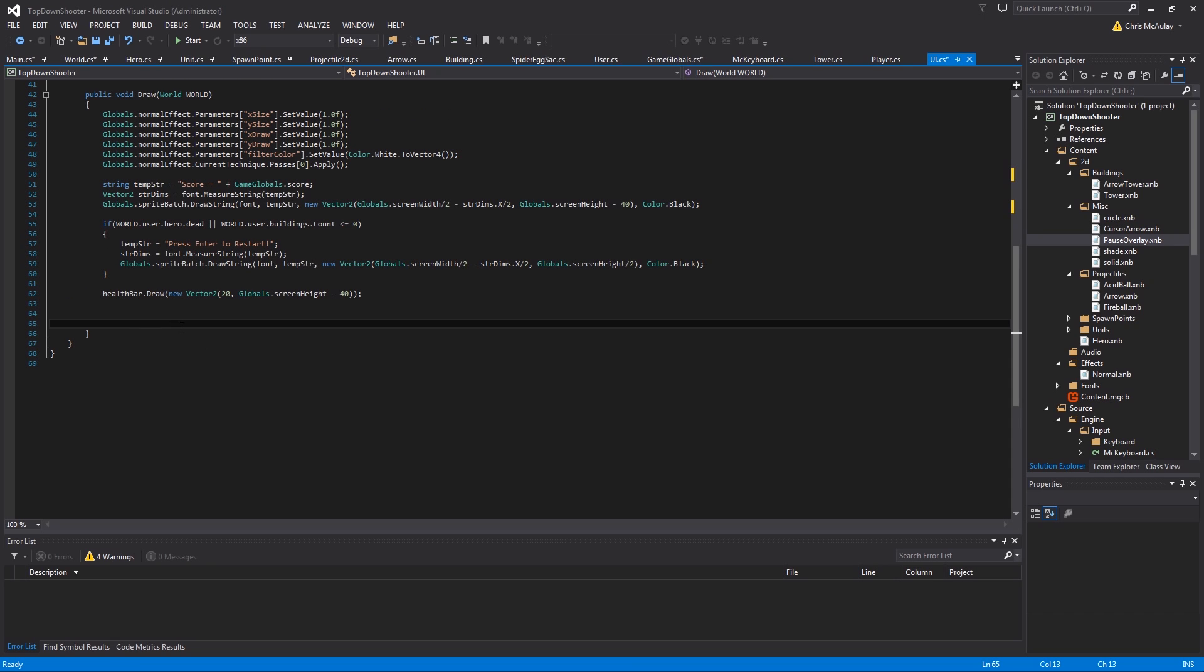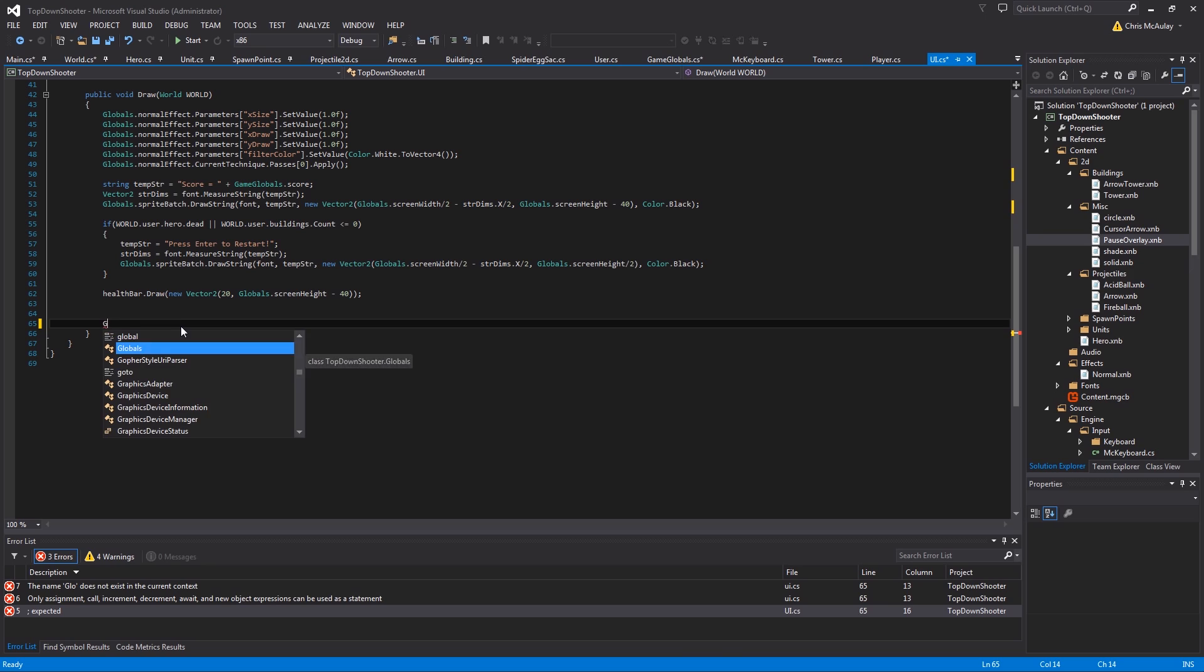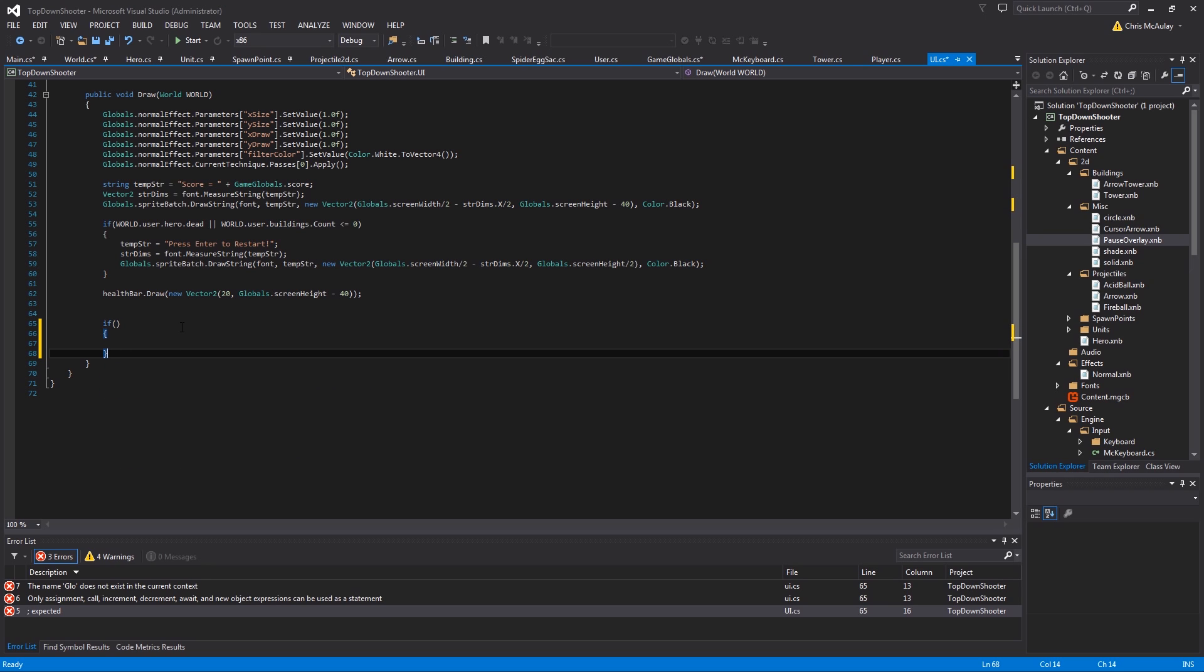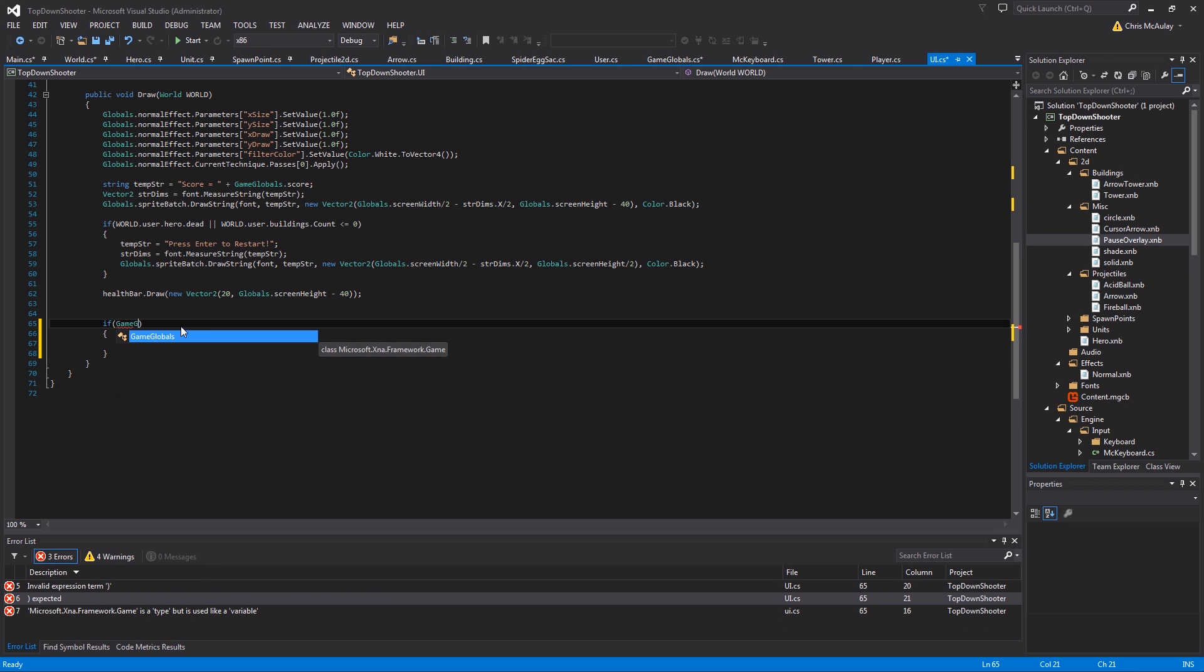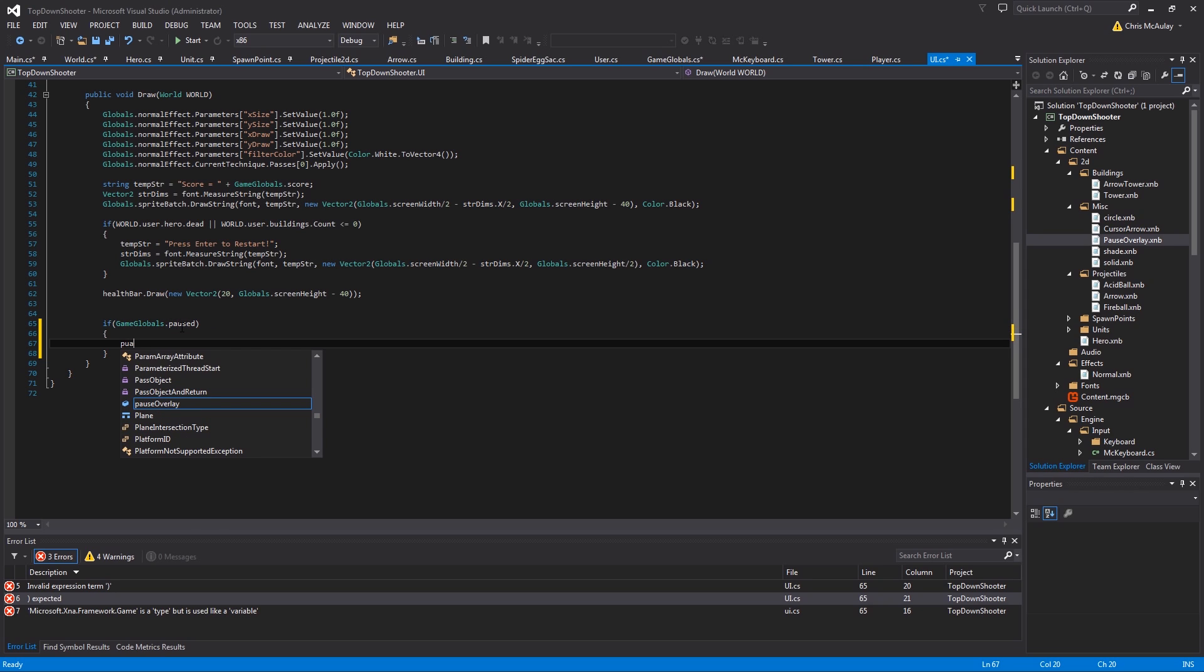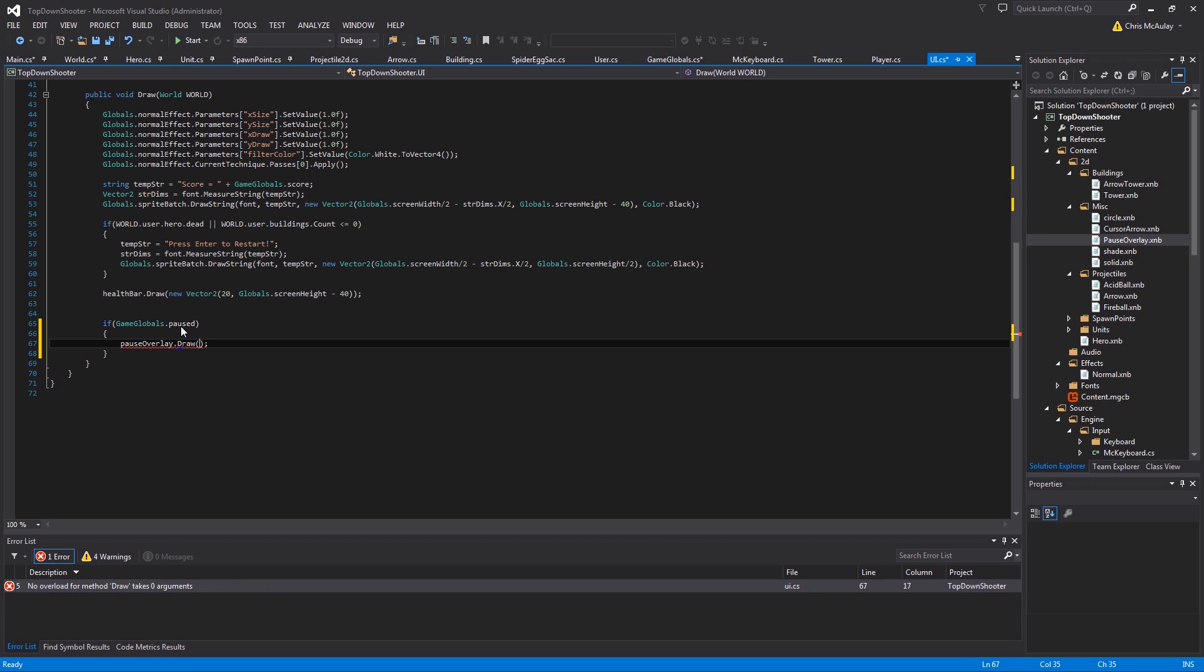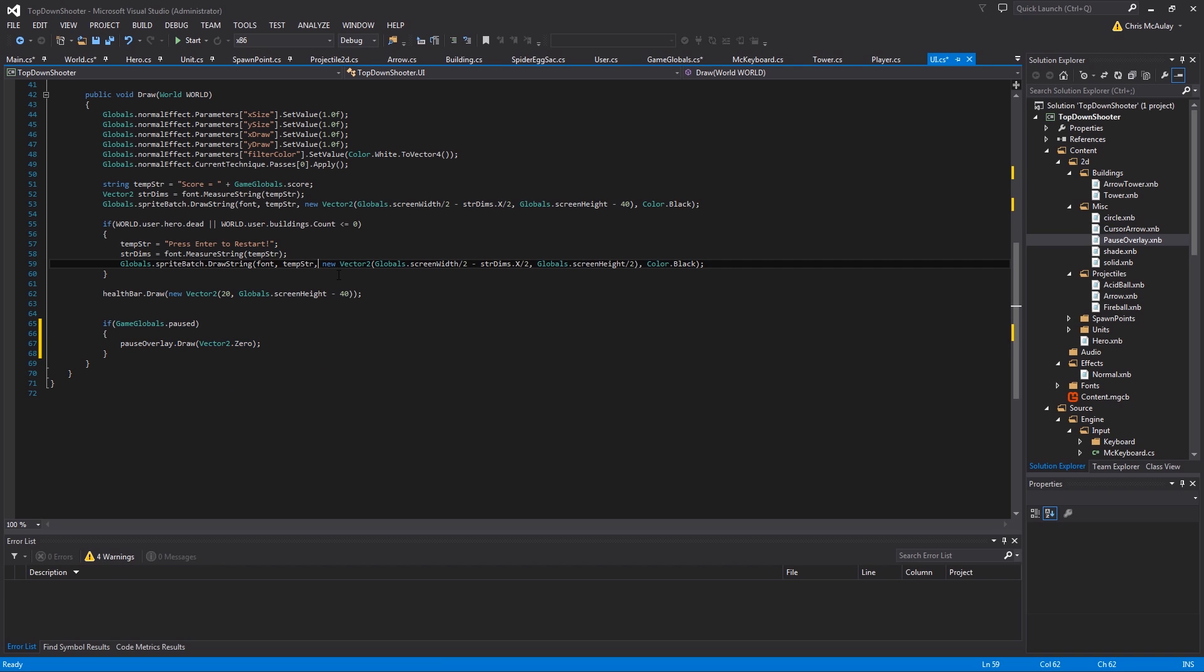And then down here, very last thing, cause we wanted to draw on top. If game globals paused, and then overlay draw. And then, let's see, it would just be vector 2.0. Sorry, I drew a quick blank right there.